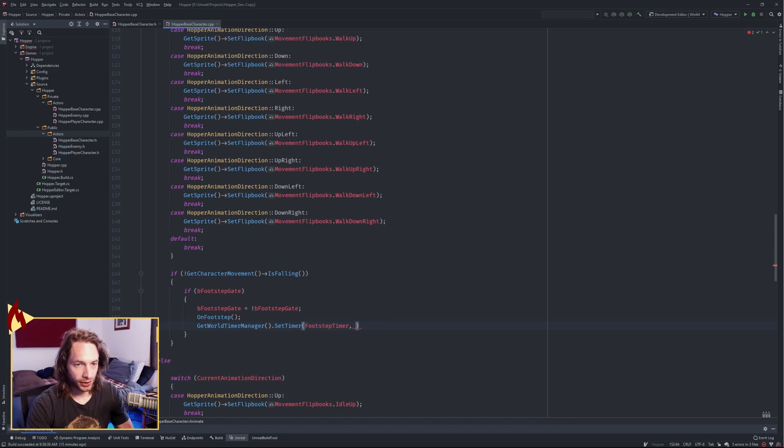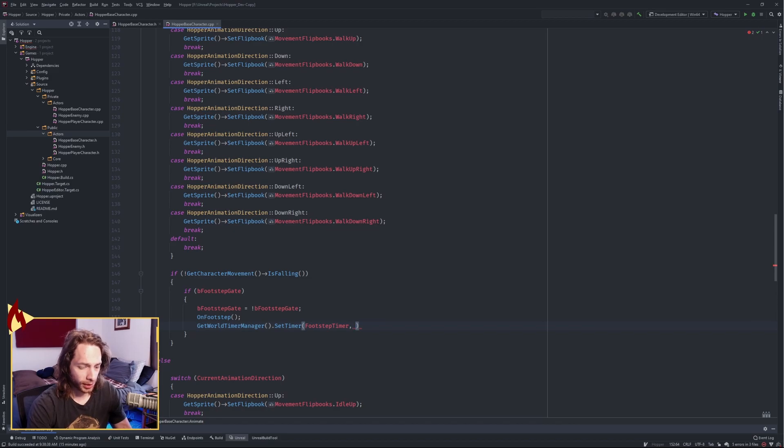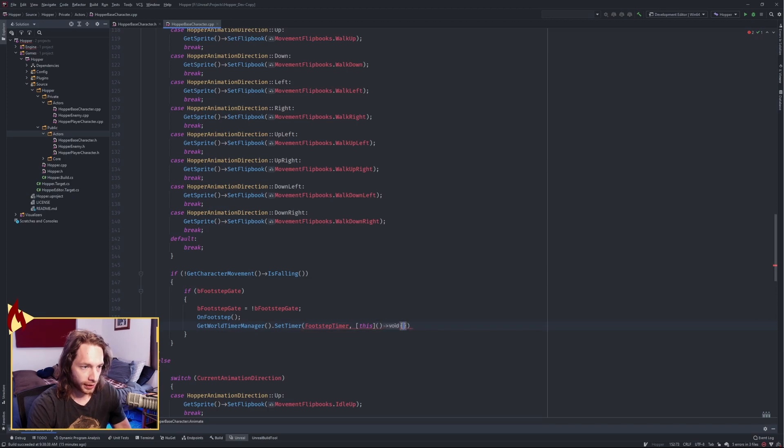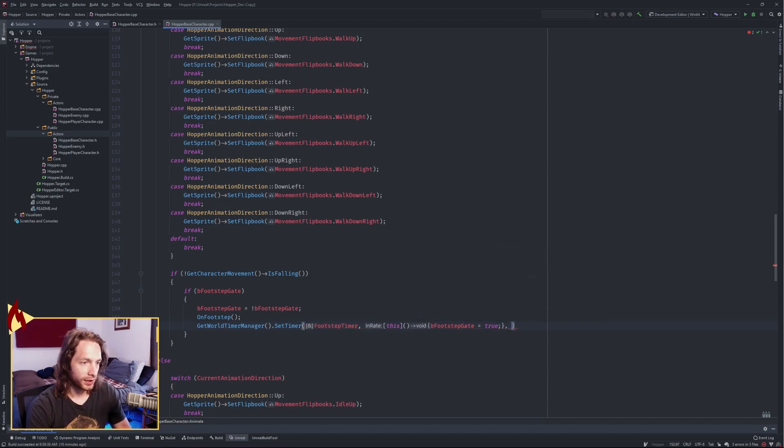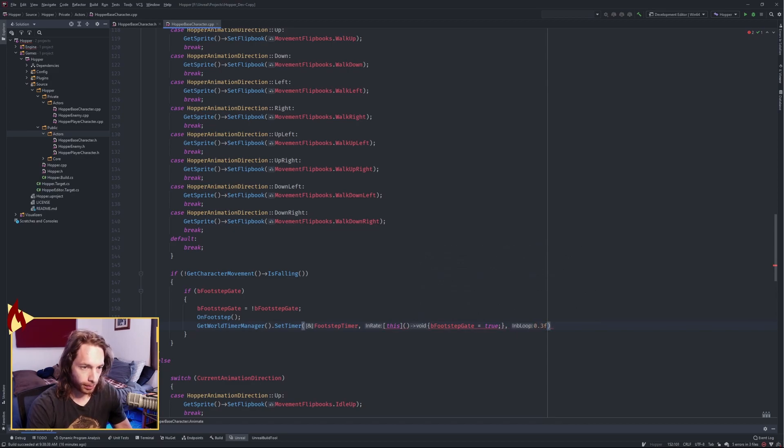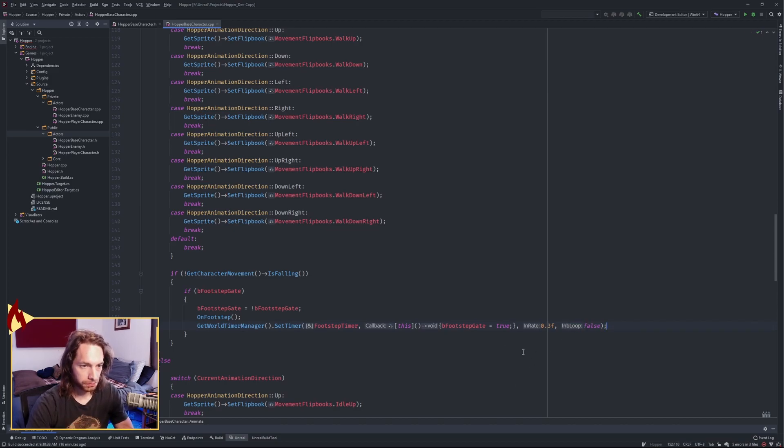The way that we do that is we do get world timer manager, we're going to set a timer—our footstep timer—and we're going to pass a lambda in so that we just flip our footstep gate back open to true. We don't need to call an actual function; that would just make our code base messy. What we do is we capture this object so that we get that variable, and then all we're doing is we're setting our footstep gate to true. That will call that lambda when this timer runs out. We want to do it at 0.3 seconds, and we don't want to loop; we just want to run that one time and flip our gate back open.